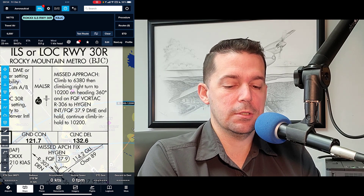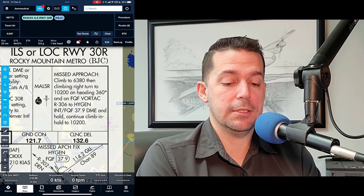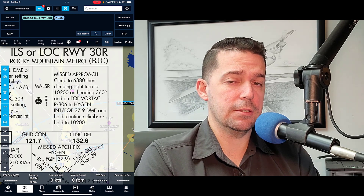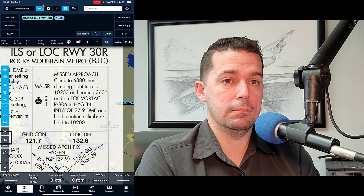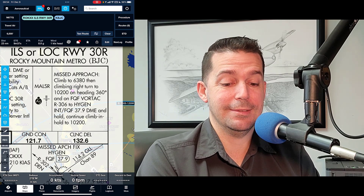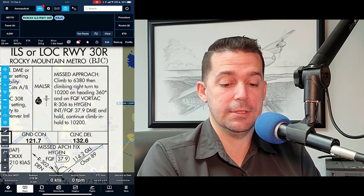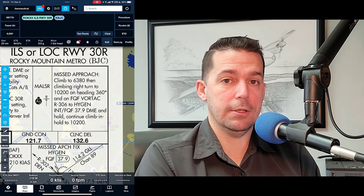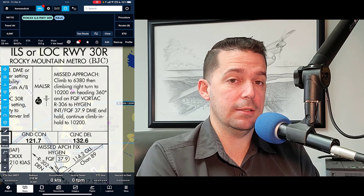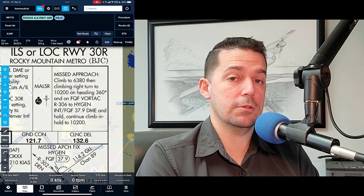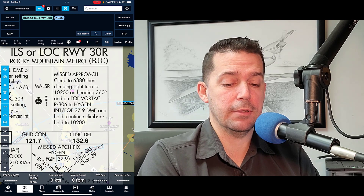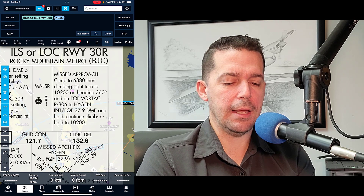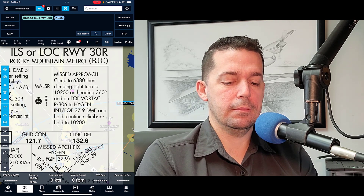We can zoom in and see our missed approach instructions: climb to 6,380 feet, then a climbing right turn to 10,200. Those are the two things that prevent ForeFlight from building this automatically, because it doesn't know how quickly we're going to climb to 6,380, and the climbing right turn to 10,200 is all aircraft-dependent. If you're flying a jet, the turn is going to happen in a very different location than if you're flying a 172.